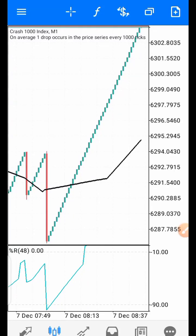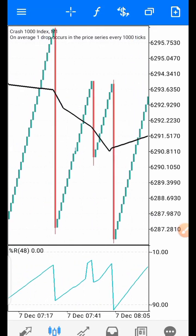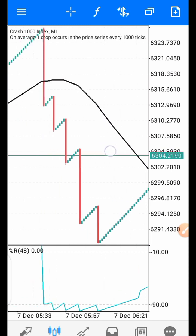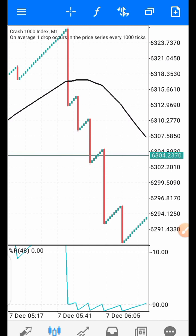Hello traders. This strategy is made up of just two indicators: the Williams Percent Range and the 60-period Simple Moving Average. The combination of these two indicators gives us a good signal for trading Boom and Crash. My name is Akinla Kinayam, the lead instructor from KinFX Academy. I welcome you to this beautiful strategy.